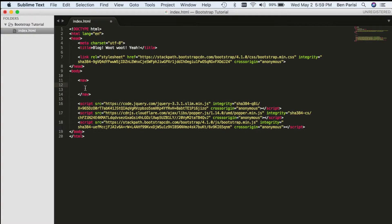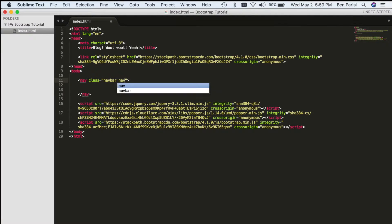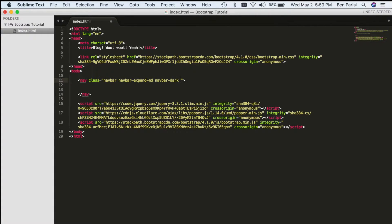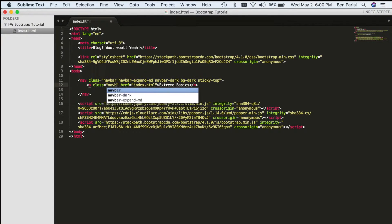Now we're ready to start adding content. We're going to be adding predefined Bootstrap classes and attributes to access Bootstrap's pre-written styling and functionality. We start with an HTML5 navbar element. This navbar takes a few classes: navbar, navbar-expand-md, navbar-dark, bg-dark, and sticky-top. Then inside the nav, we put a little piece of branding — a link with the href set to index.html and the site name between the A tags, with a class of navbar-brand. If we save it and check the live page, we already have a pretty decent-looking navbar.